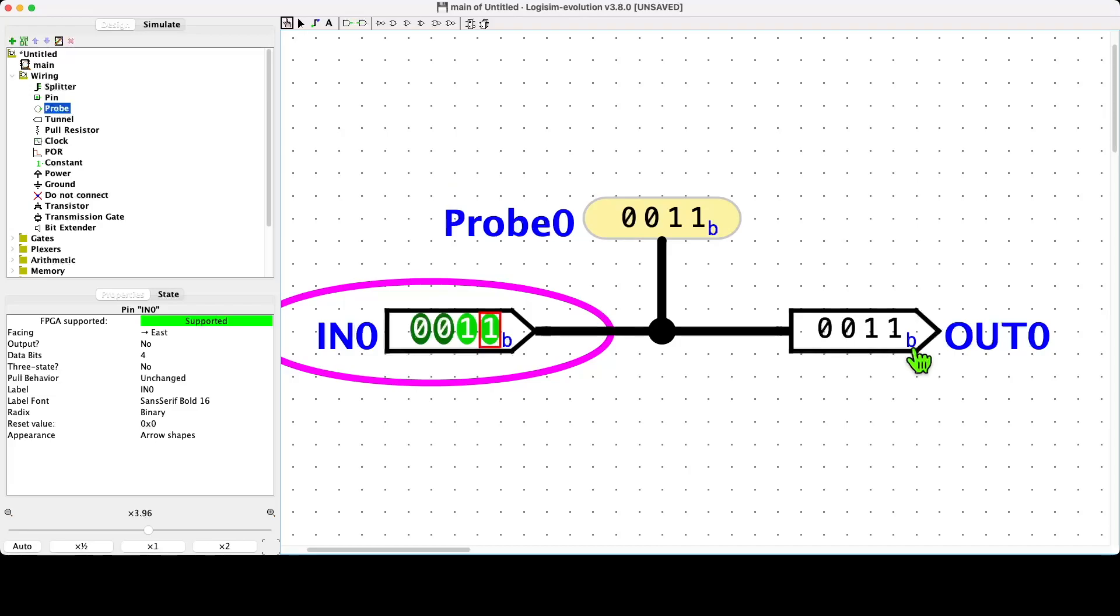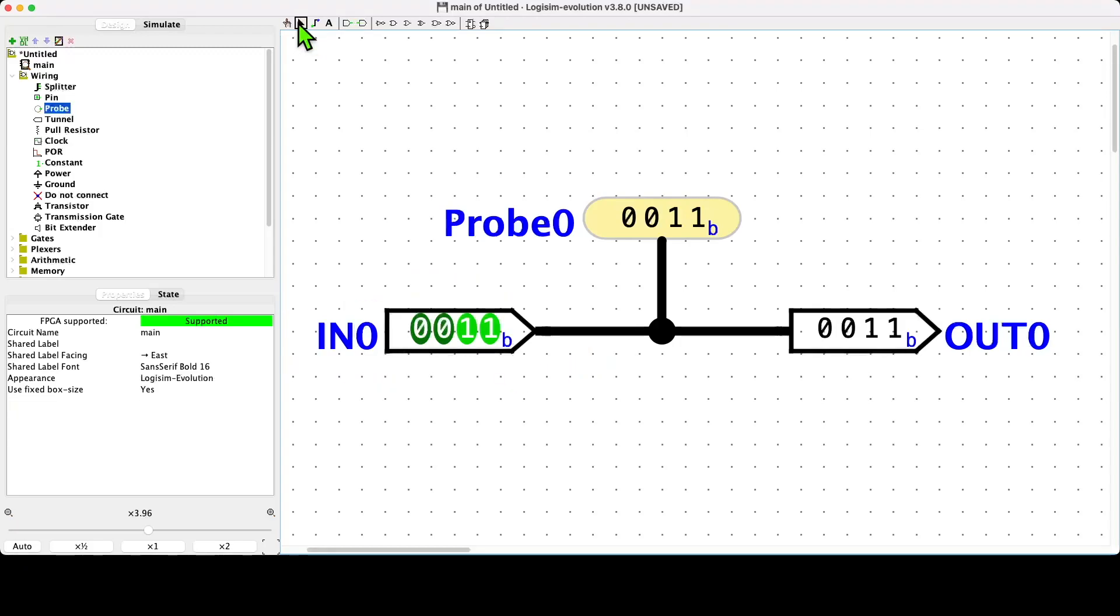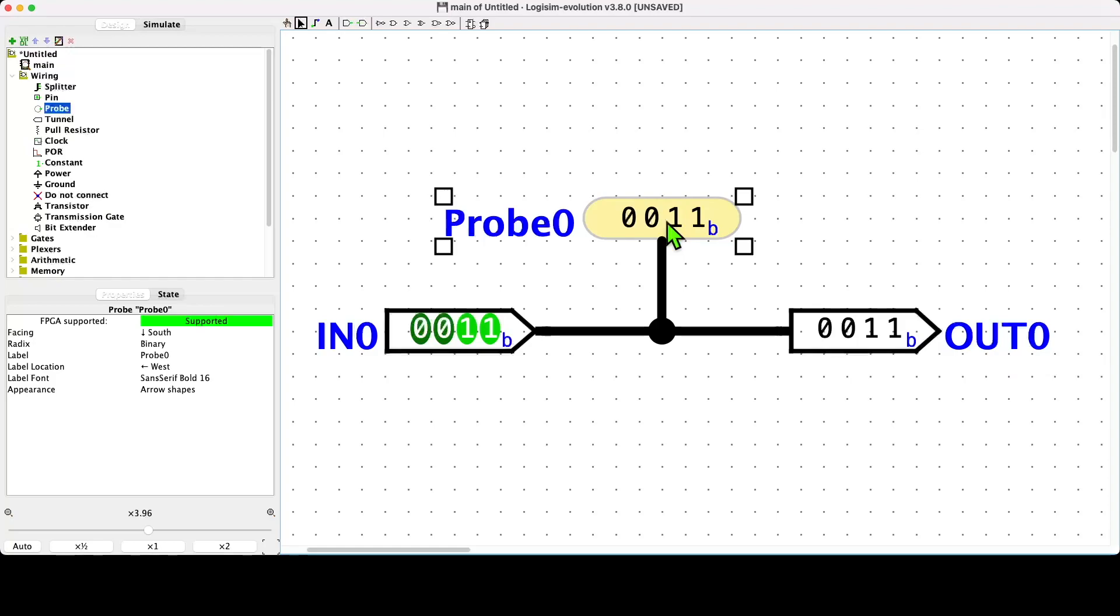We note the B for binary, and we also see that the probe updates as well. That's quite neat. But what we can also do is we can change the display of the components. I'll demonstrate this with the probe. We're in construction mode and I change the radix of the probe from binary, which is its default, to unsigned decimal.